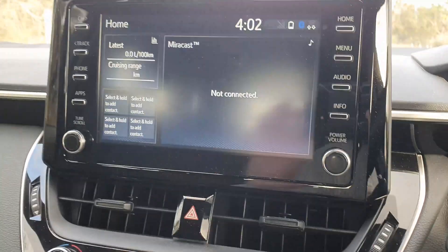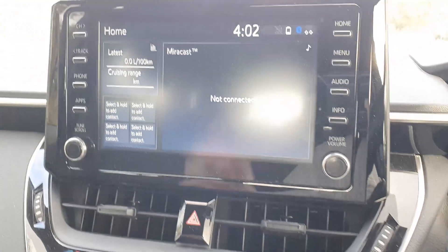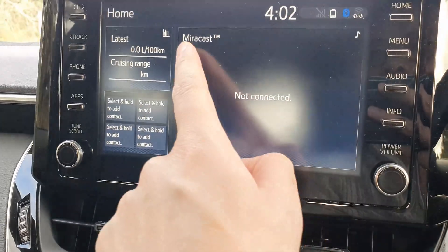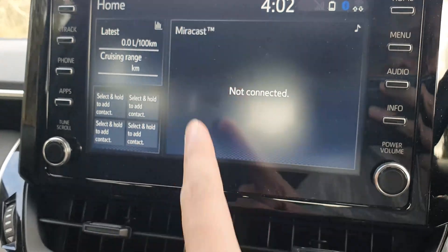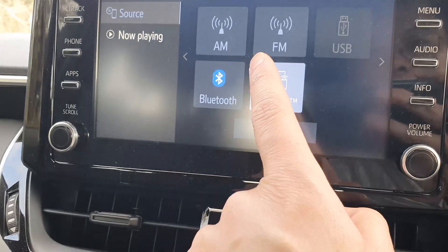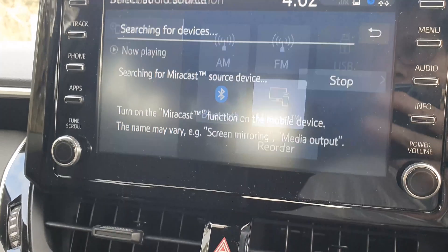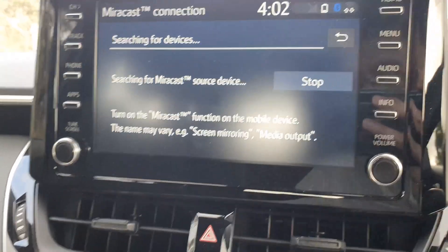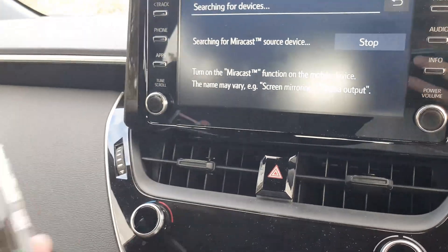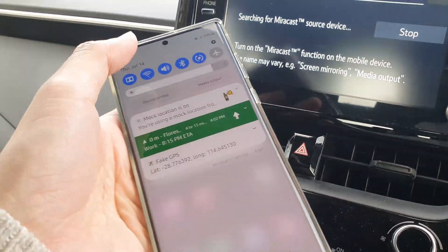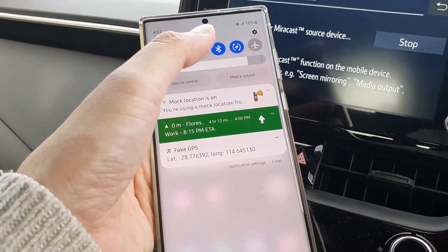On your car system, you want to press the Home button, and from here tap on MiraCast, and then tap on MiraCast again. Now on your Android device, here's what you want to do.